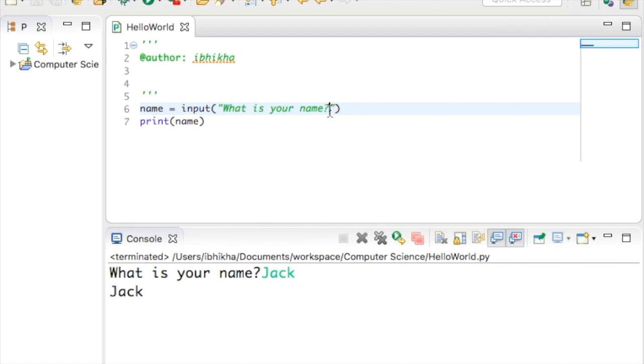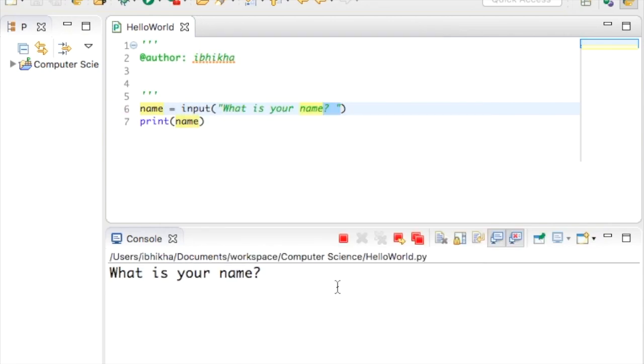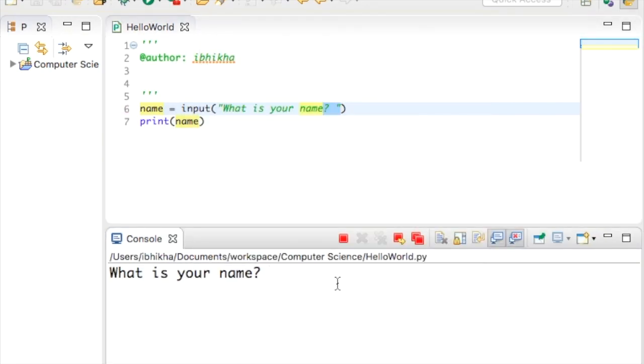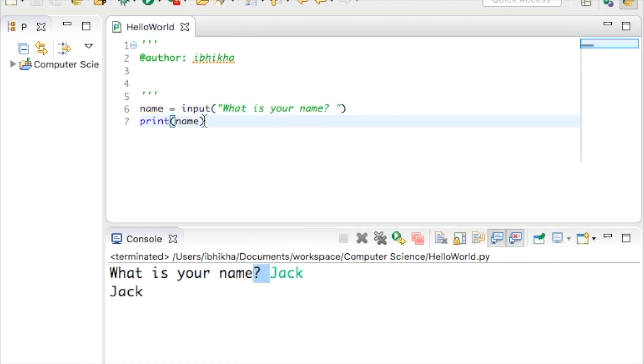What I like to do is put a little space after the question. So running this now, when the user types in Jack or whatever, it just looks a little neater.